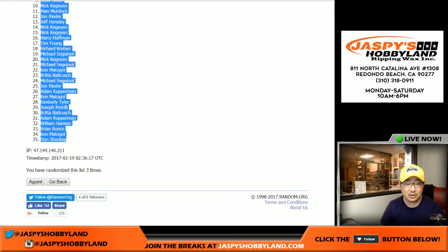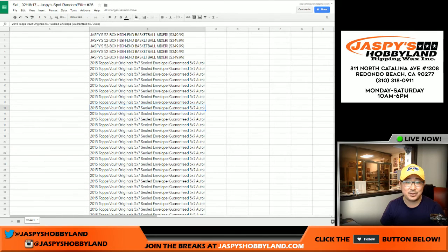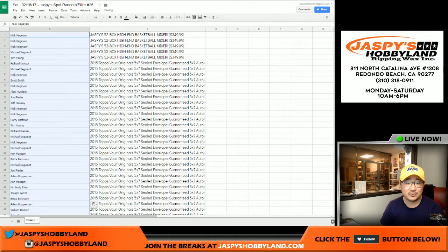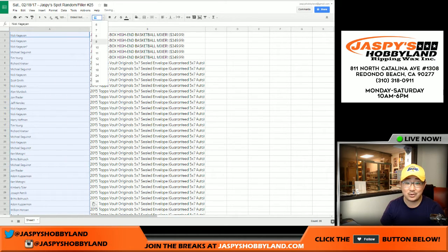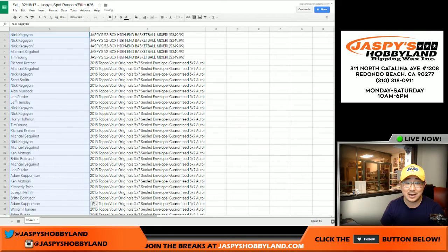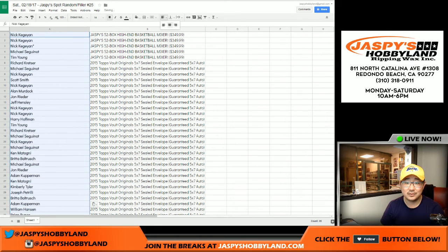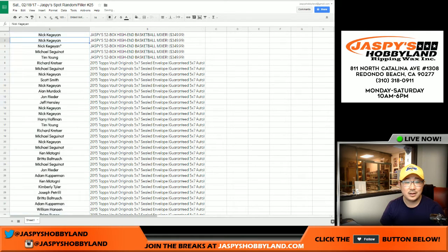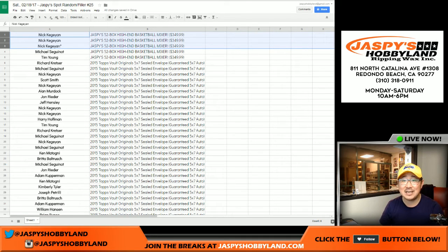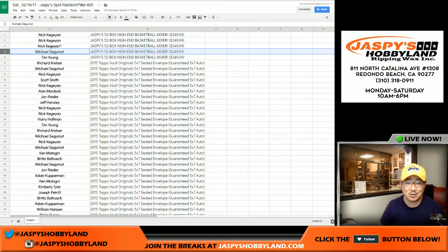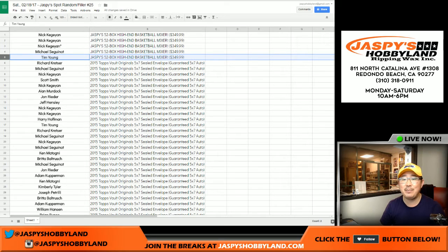So one and a two. After three times. That's crazy how that works out. Nick K. Three spots in the high-end basketball mixer. Ziggy gets one. Tim Young gets one.